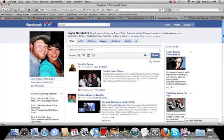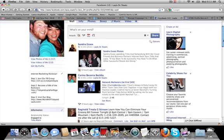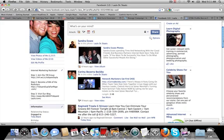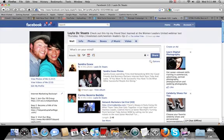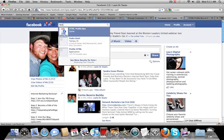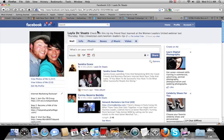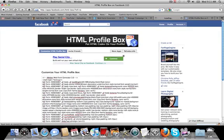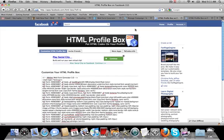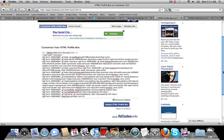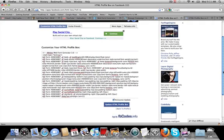So one question that I get asked all the time is how do you actually insert a web form into your profile page? And it's really simple. So I want to walk you guys through it. All you have to do is look for an application called HTML profile box. Now I already have this application, but all you do is download the application and then it's going to give you this box where you can put code in.